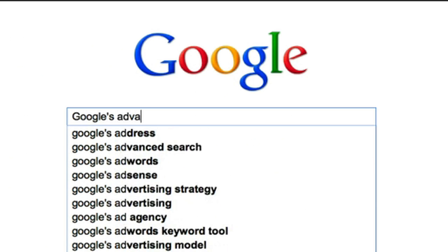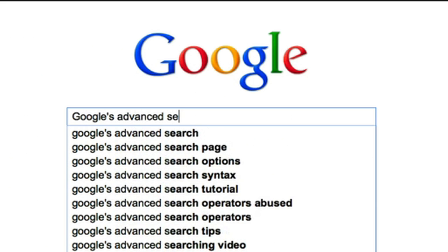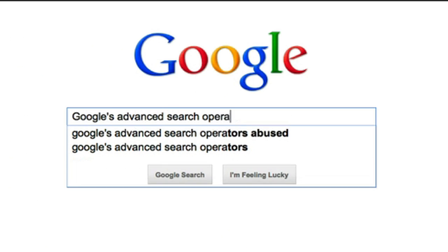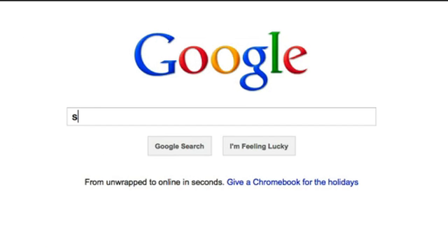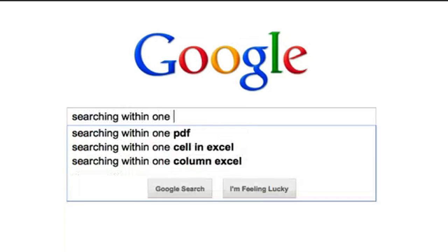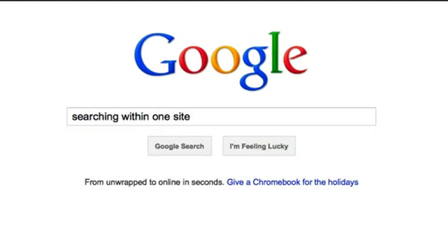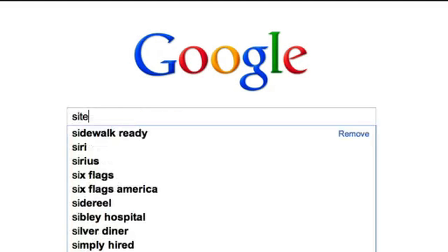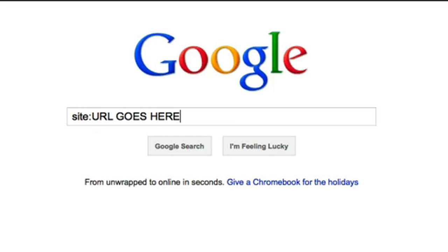Google has a bank of advanced search operators — terms that are used to help narrow or broaden a search — that can help make your search more specific. One such operator allows you to search within one specific website only. Do this by adding site: and the URL to the beginning of your search, without a space.